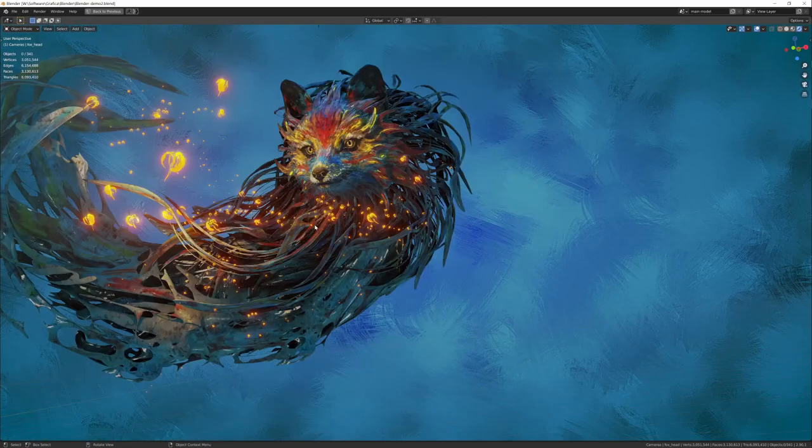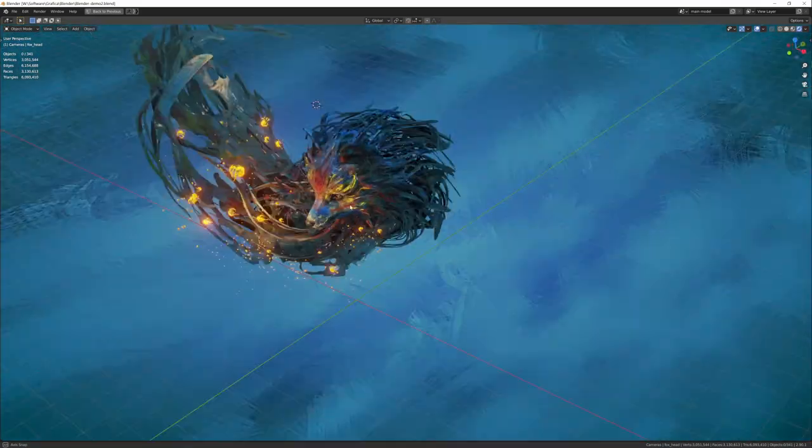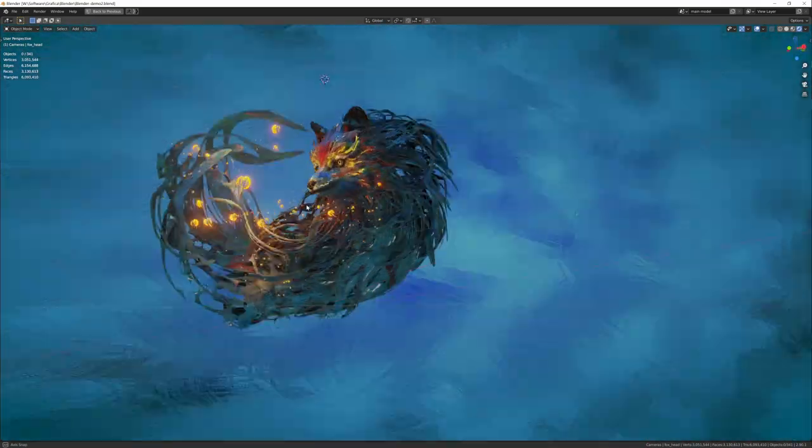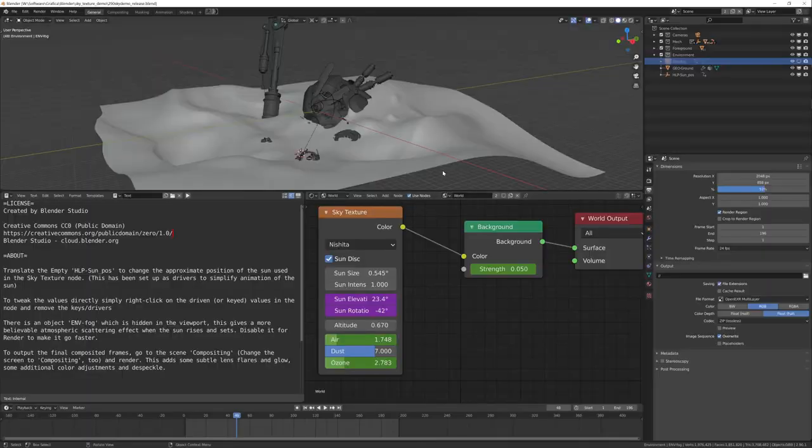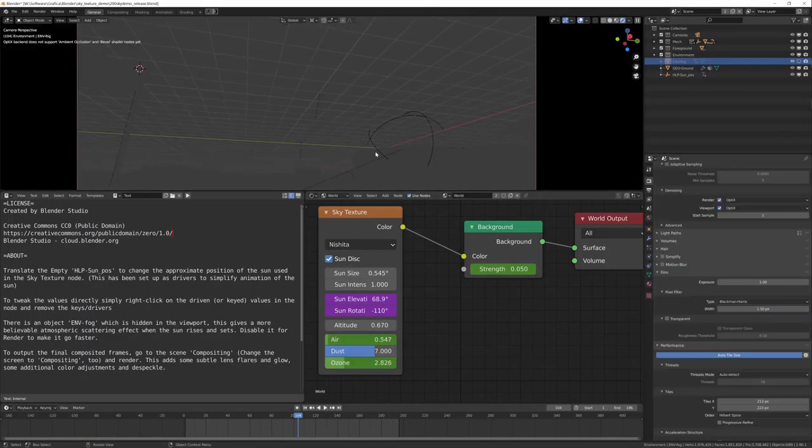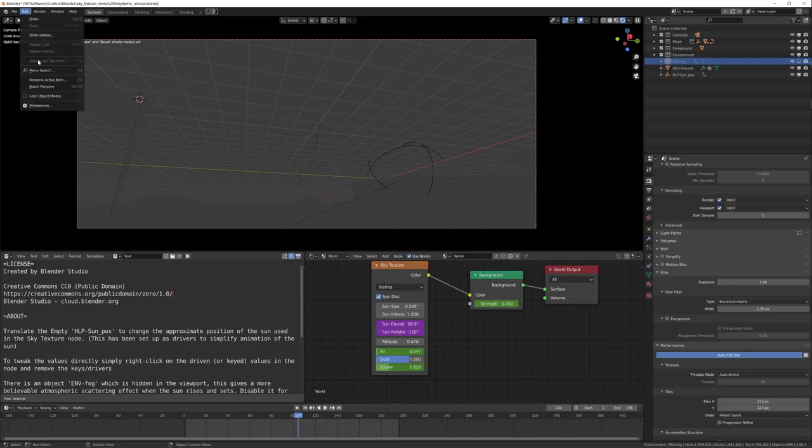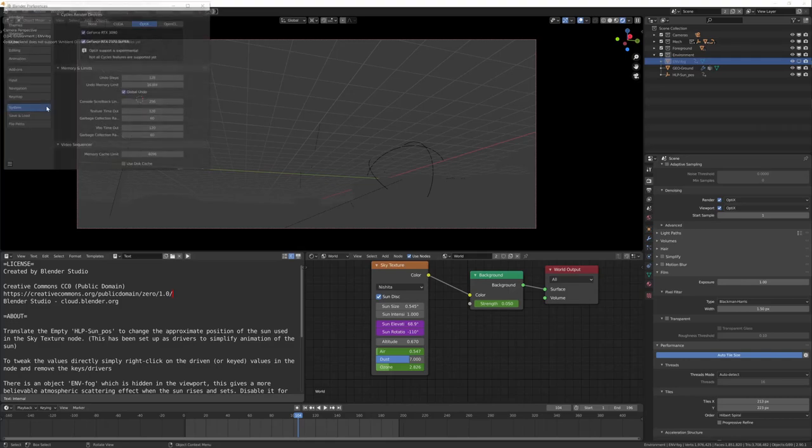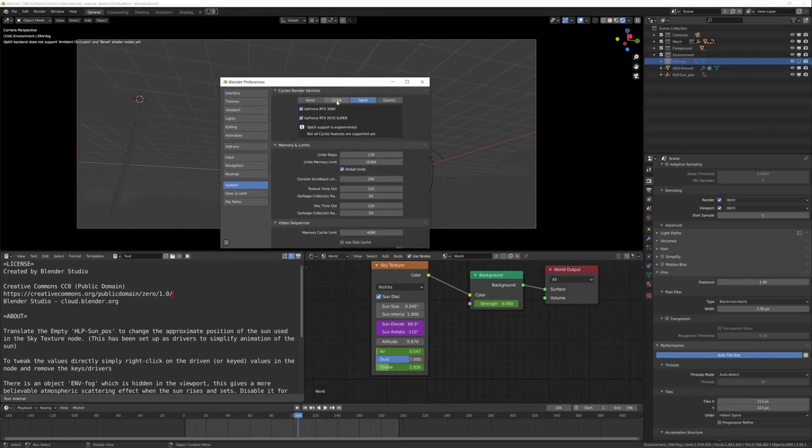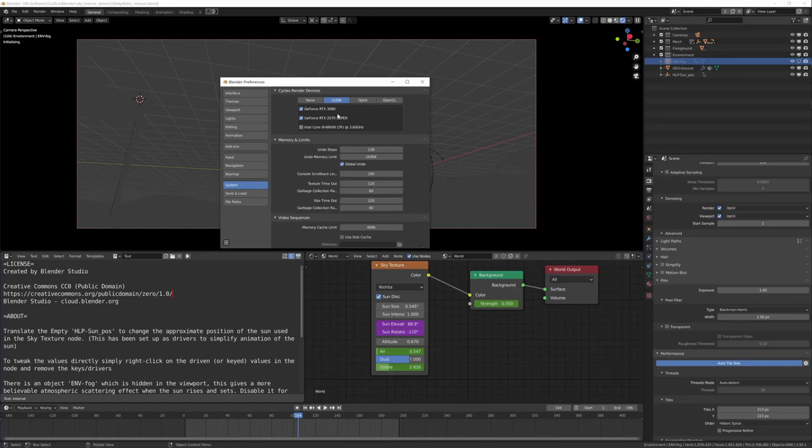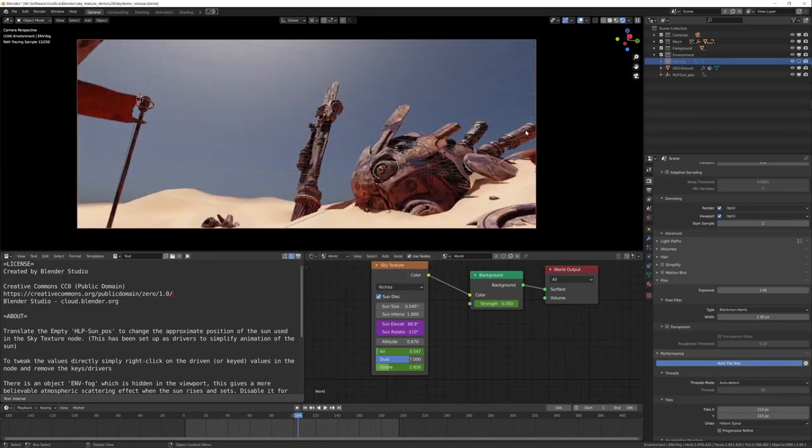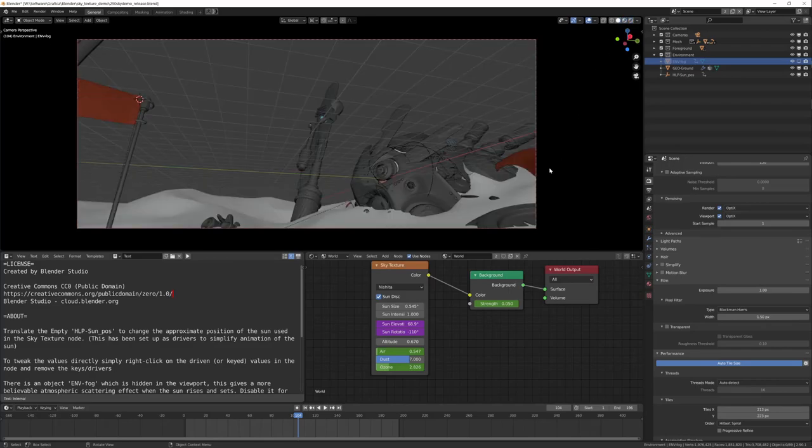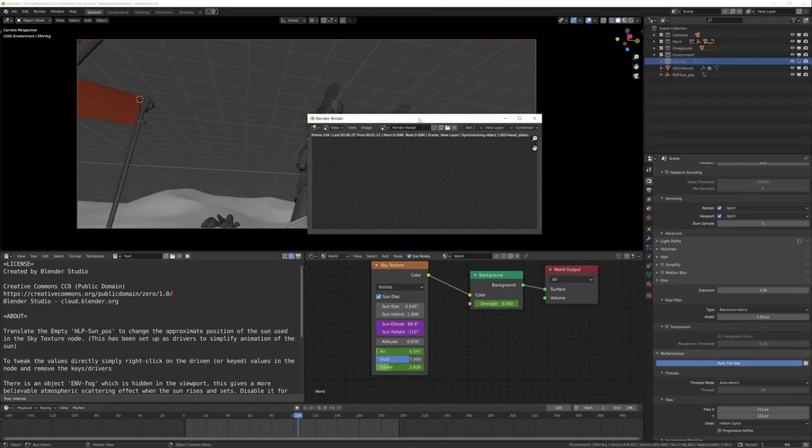Another demo file. Render preview. No support for ambient occlusion and bevel shaders, so I go for CUDA instead of optics. Let's see if it works. In this way it works, so let's try this with CUDA. So it's 17 seconds.